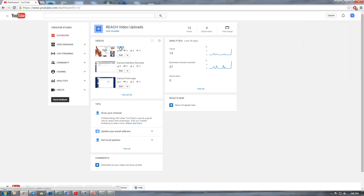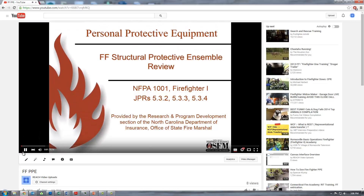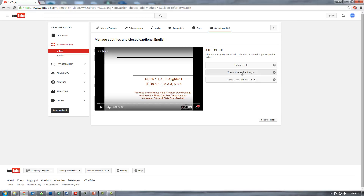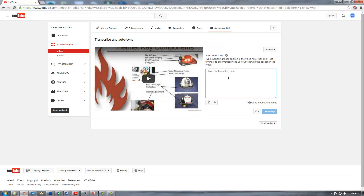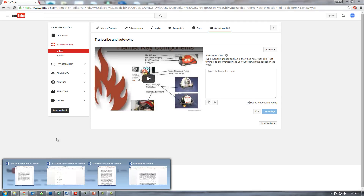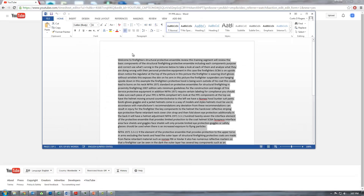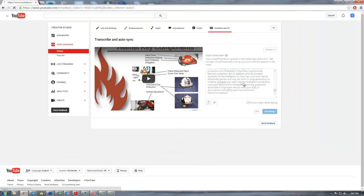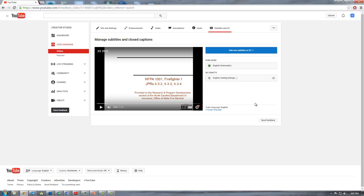Once it is finished uploading and converting, click on your YouTube account icon and click Creator Studio. Click the video you want to add subtitles to, then click the CC or closed caption button. Set the video language if prompted — typically it's going to be English. Click add subtitles or new CC button. Once again select the language, then click transcribe and auto-sync. Copy all of the text from the Word document you made and paste the text into the transcription box in YouTube. Click set timings. YouTube can take several minutes to set the timings depending on the length of the video.